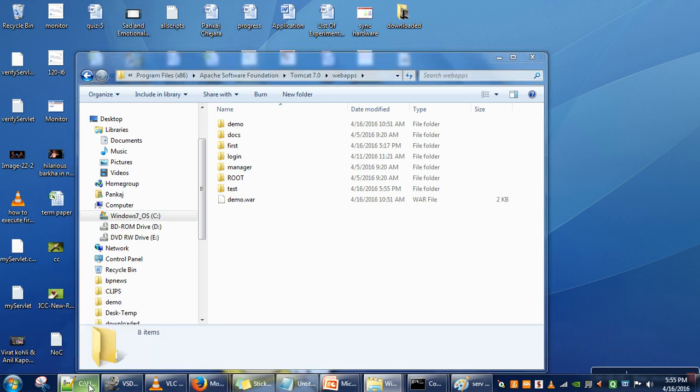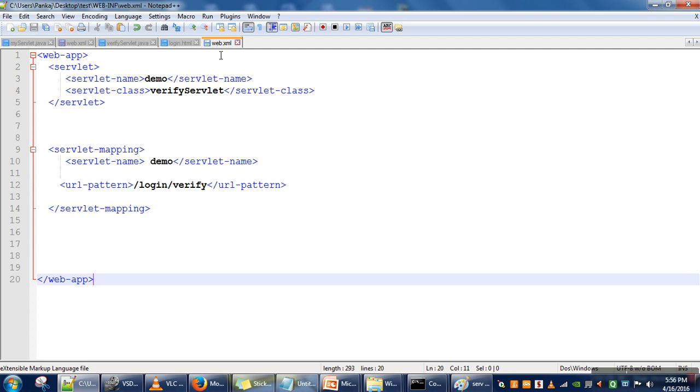We actually missed one part: the URL of our servlet, VerifyServlet. It will be localhost:8080 because we are testing this application on a server running on the same machine.